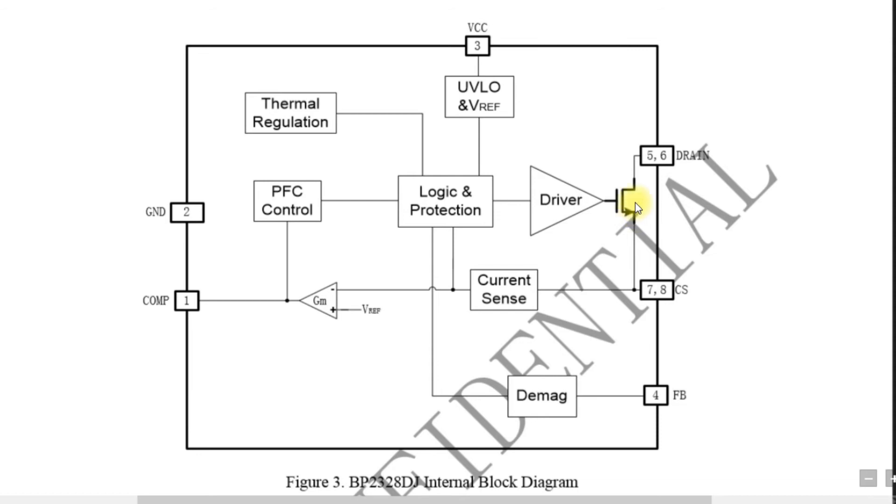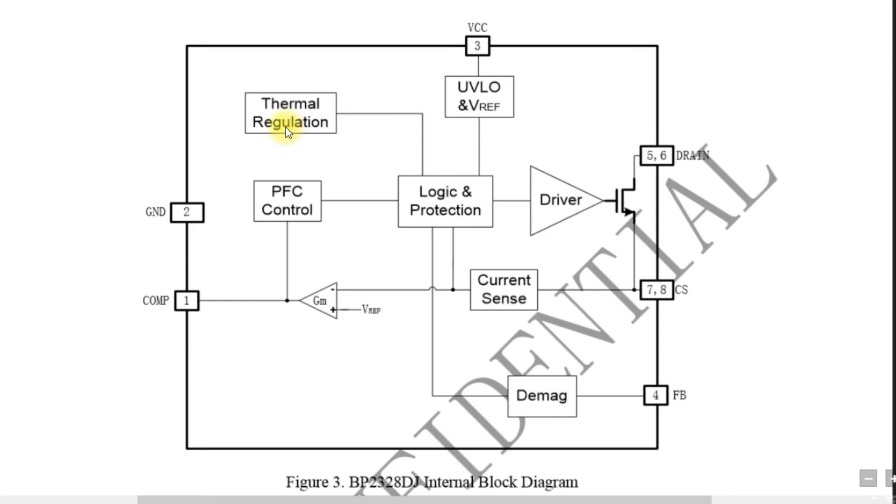But MOSFET generally produces more heat. LED consumes nearly 20 Watt, so definitely we have considerable amount of heat. When this MOSFET heats, the entire IC will get heated up. Necessarily we have to use a thermal regulation to compensate the changes which are occurred due to raising temperature.